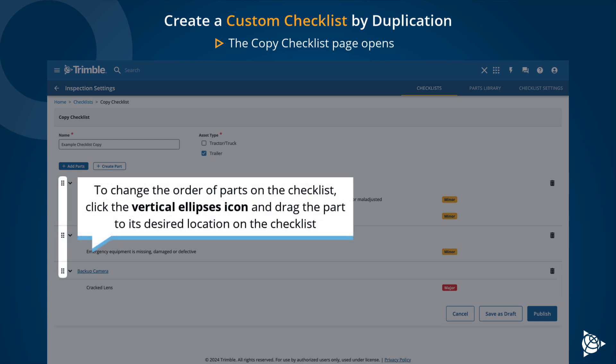To change the order of parts on the checklist, click the vertical ellipsis icon and drag the part to its desired location on the checklist.